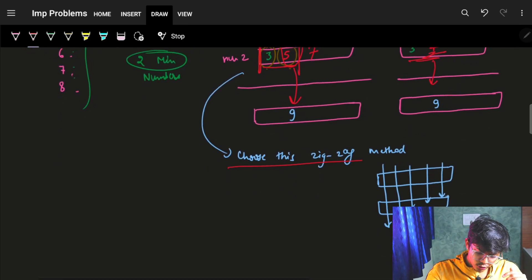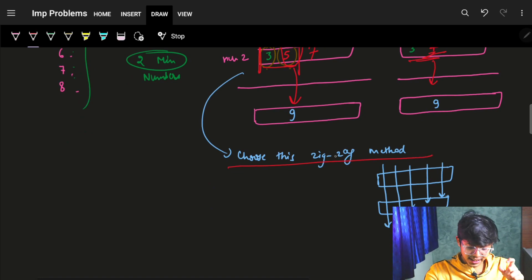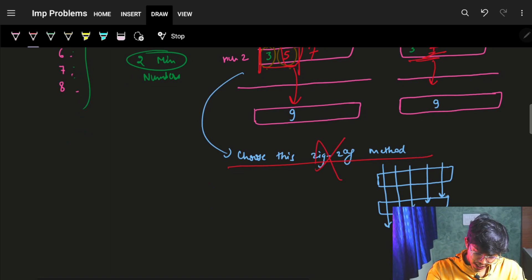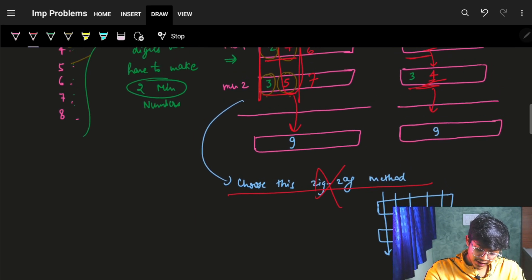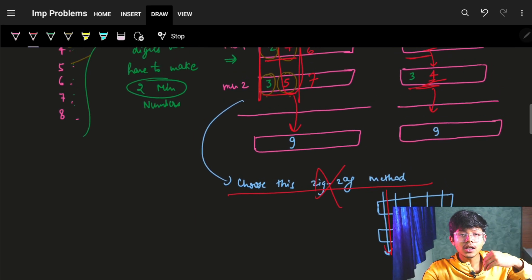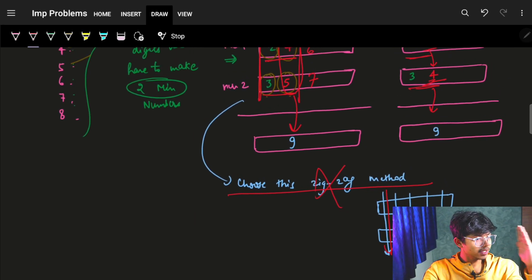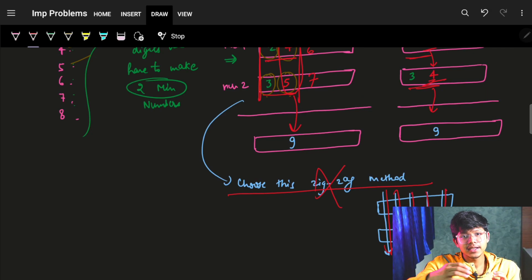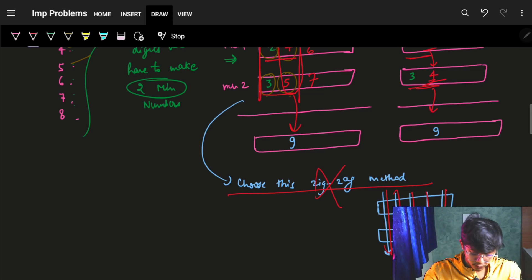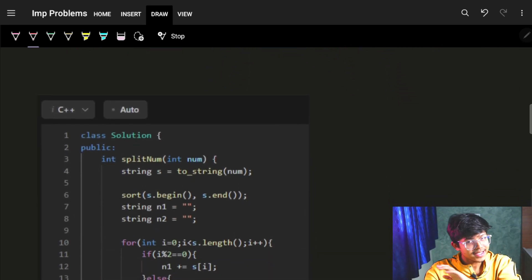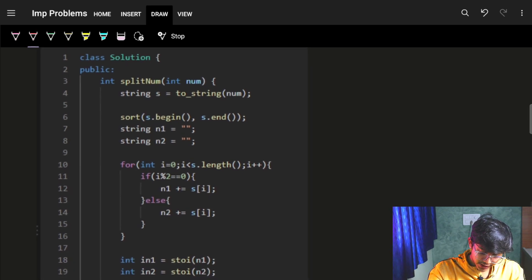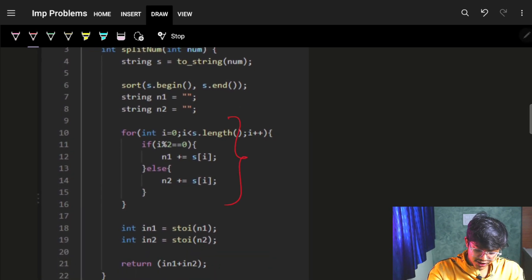So I use this zigzag method — rather than making it complicated, I just traverse from the first index up to the last, placing digits into num1 and num2 alternately. As I go forward I'm placing bigger elements, and this achieves the same minimum sum. That's exactly what we have to do in this question.